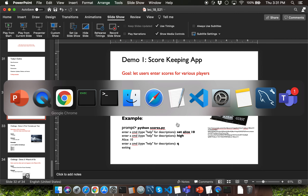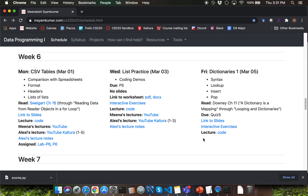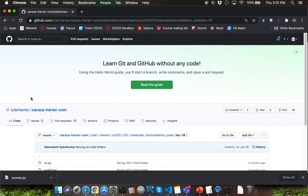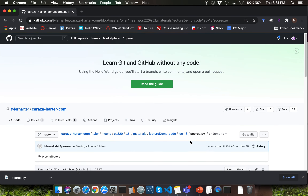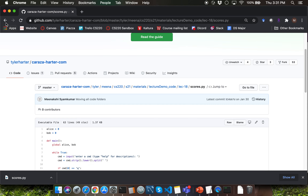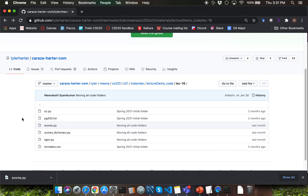Let me first show you how to download scores.py. Go to the course website and find the Dictionaries 1 lecture entry as part of the schedule page. Then click on the code link. You'll be able to download scores.py by left-clicking on it, right-clicking on Raw and left-clicking Save Link As. Please pause the lecture video here, download scores.py, and launch the IDLE editor to open it.